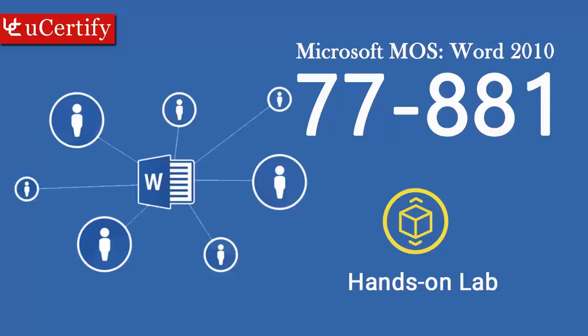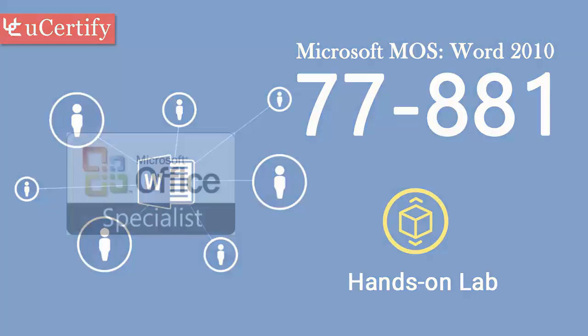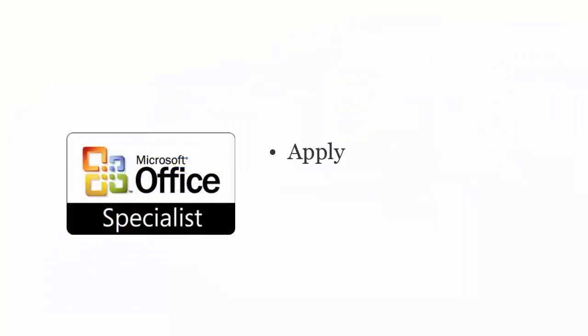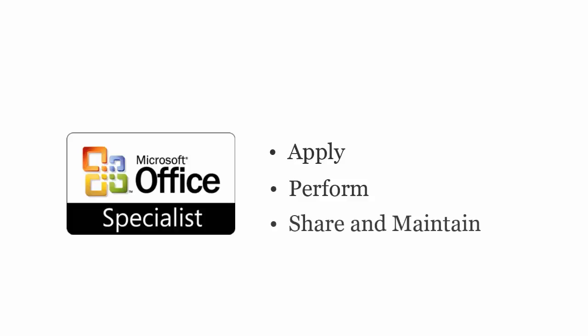Microsoft MOS Word 2010 exam is designed to certify the competency of information workers to apply page layout and reusable content for mail merge operations, share and maintain documents.